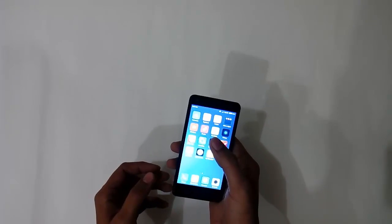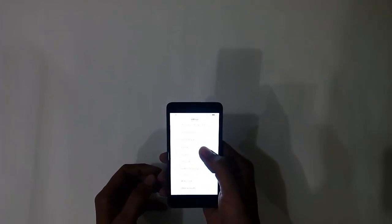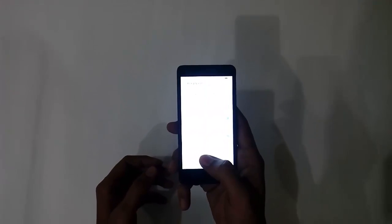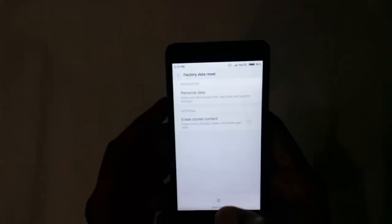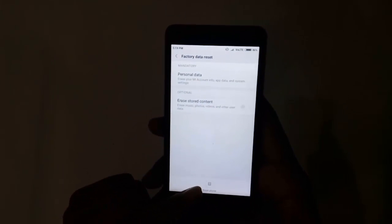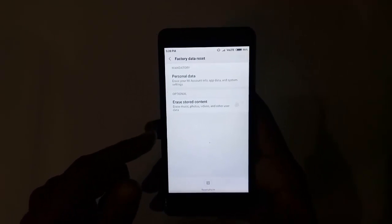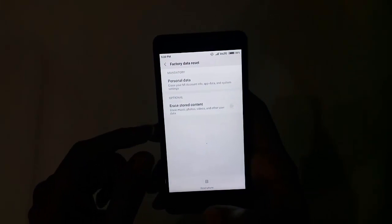There are basically two methods to reset your Android phone. The first is from the settings — you have to click on Additional Settings, then on Backup and Reset, Factory Data Reset, and here you can just click Reset Phone.